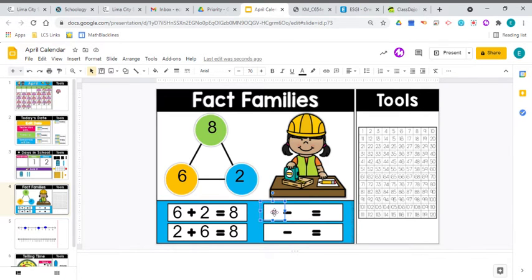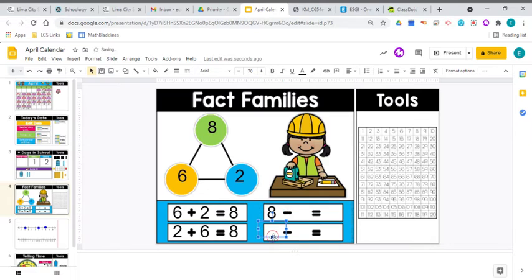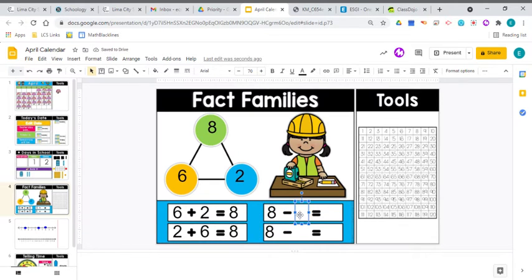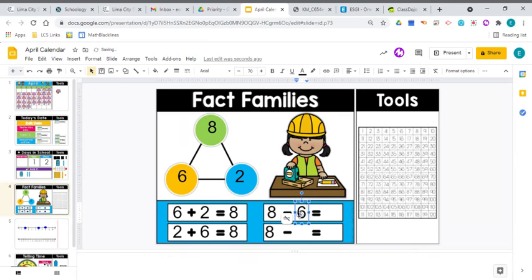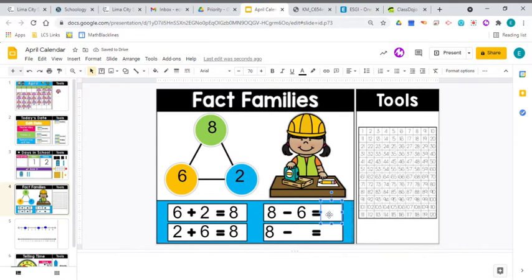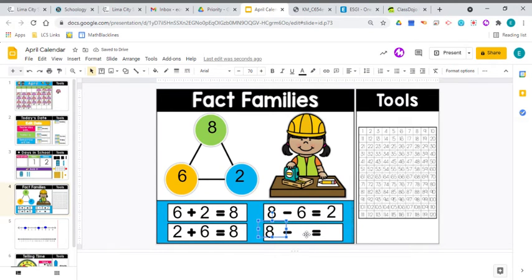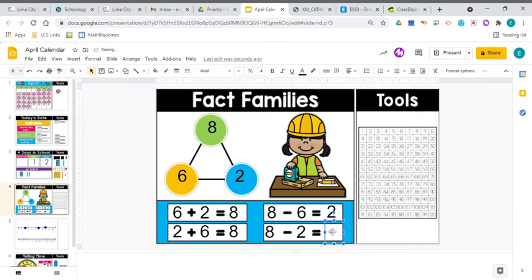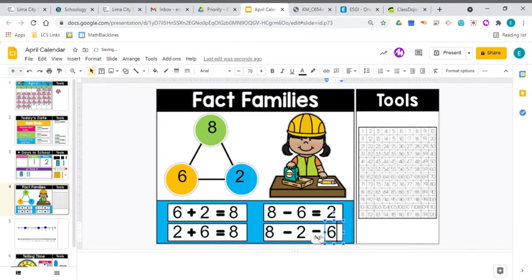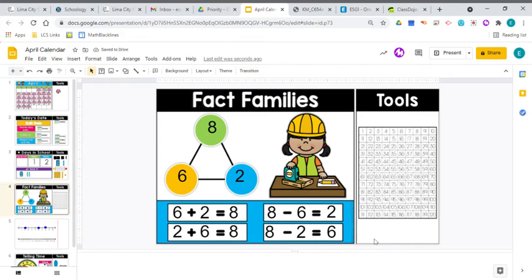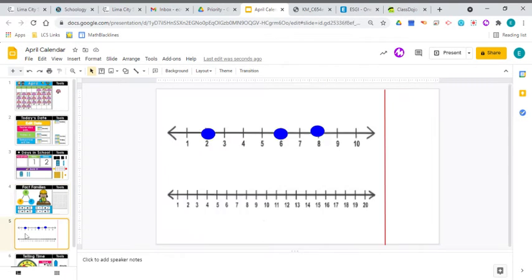With subtraction, you start with the whole thing every time, right? We have 8. So if you have 8 pieces of gum, and you took away 6 of them, you would have 2 left over. And if you have 8 pieces of gum, and you take away 2, you would have 6 left over. If you took away that group of 2, you'd have the group of 6 left. So let's double-check this last one. 8 minus 2 equals 6.